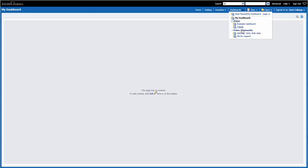In the Primo community folder, we have several dashboards that members of our Primo community are sharing. For this tutorial, I would like to go to the example dashboard.